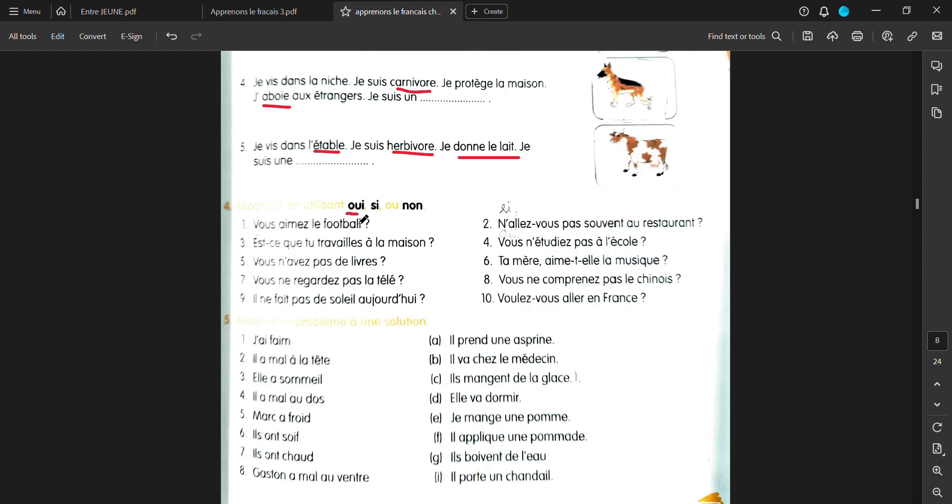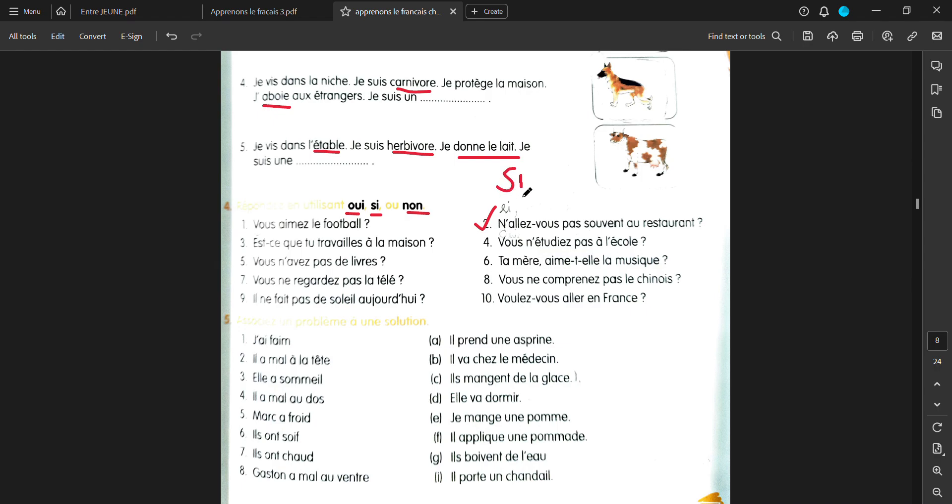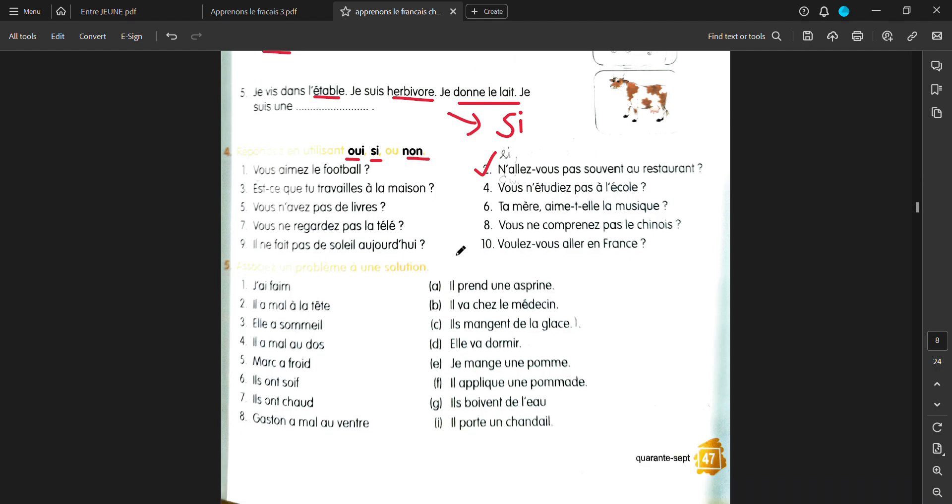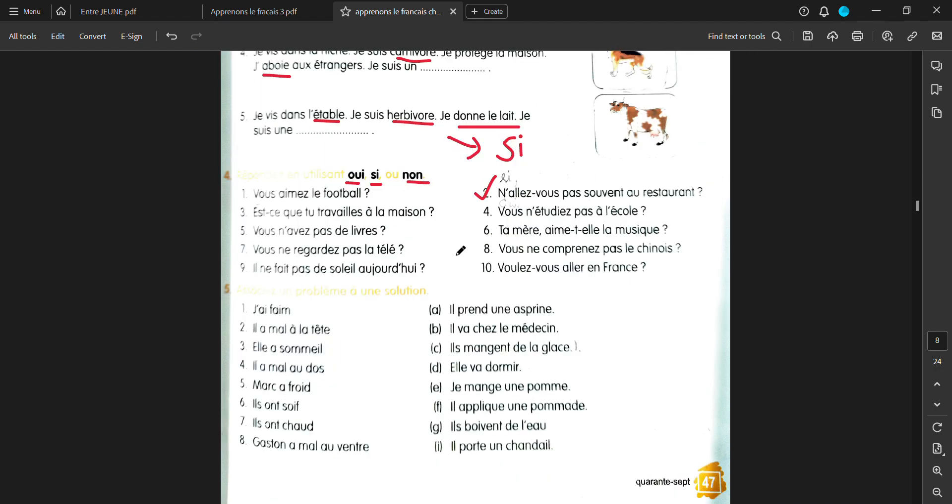Now, you have to reply to the answers with oui, si or non. Vous aimez le football? Oui, j'aime le football. Non, je n'aime pas le football. Negative one could be, for example, this one. N'allez-vous pas suivant au restaurant? Don't you go frequently to the restaurant? You will not use oui here. You have to use si. Because it's a negative question. Remember? It's a negative question. So you would use si. Si, je vais souvent au restaurant. Like that.